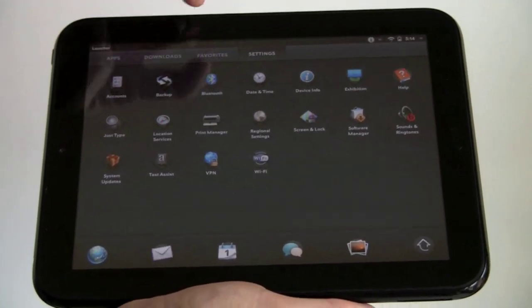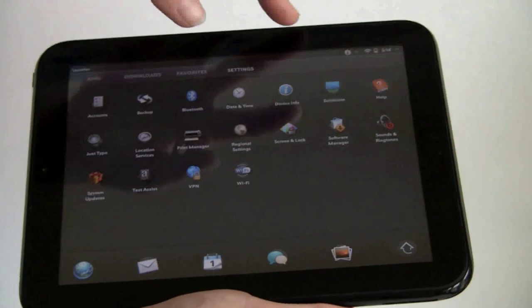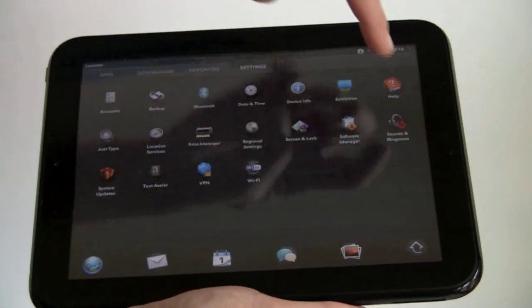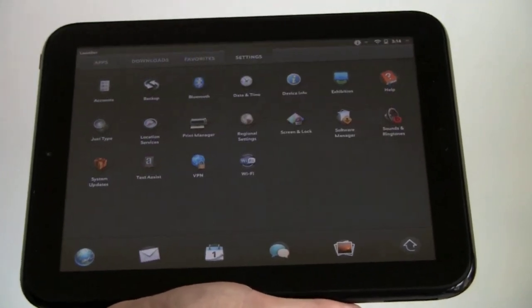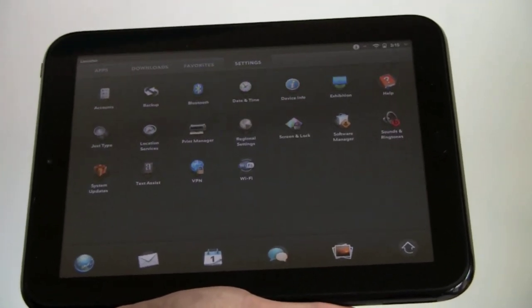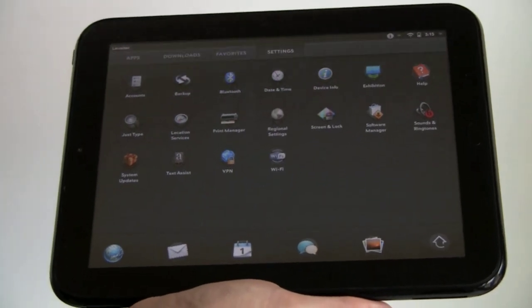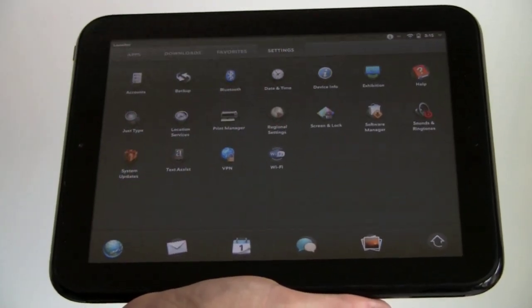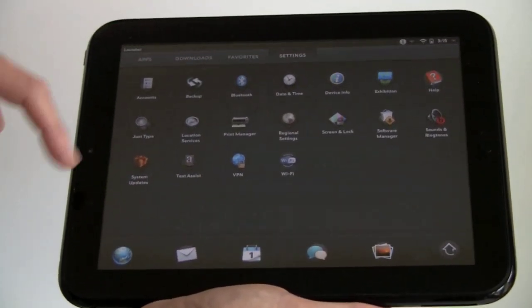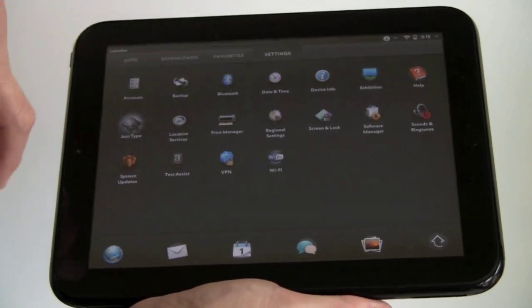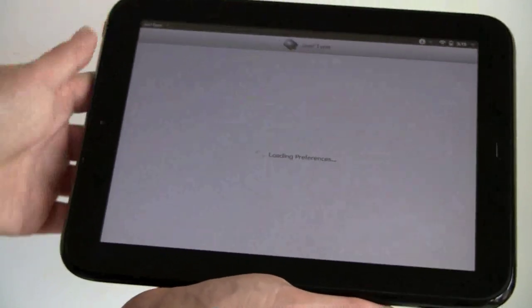You've got Bluetooth here, backup control, date and time, device information, sounds and ringtones. You can turn Beats Audio on and off, though it sounds pretty much the same either way, and it sounds good, so we're not complaining. Wi-Fi, VPN, System Updates, Just Type settings, which I'm going to show you right now, because that's pretty interesting stuff.